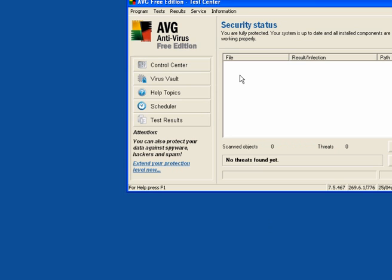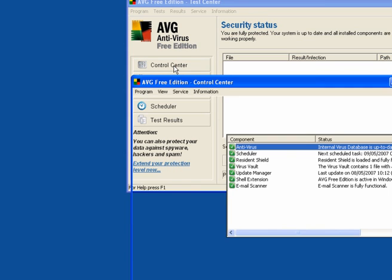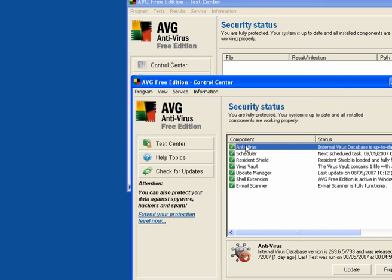When you scan your computer, you have the anti-virus, the scheduler, the resident shield, the virus box, the update manager, the shell extension, email scanner.